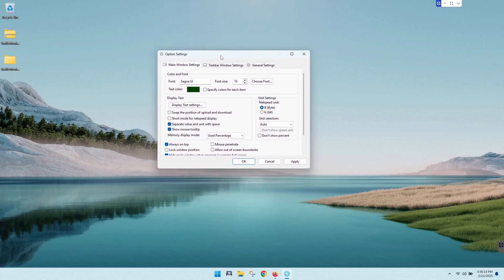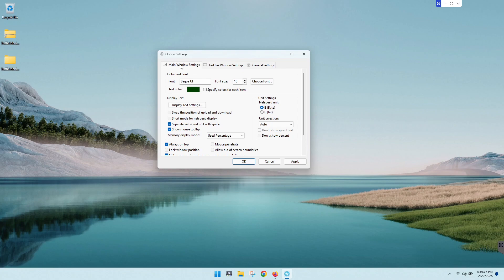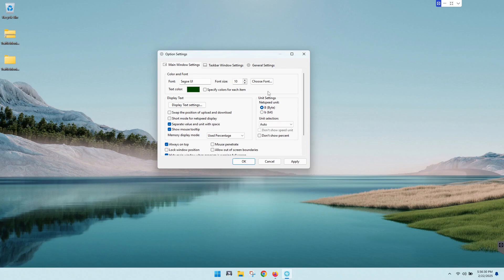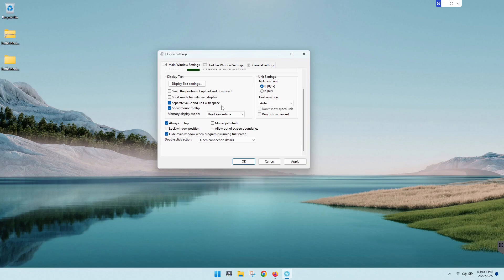So first, right off the bat with the main tab here, you got main window settings and you've got your colors and fonts. Choose those fonts, you know, whatever's custom and good to you. You can change some display text as far as the net speed. You can tell it bytes or bits, and you know, always on top, which is what brought that little application there anyway. I like it there.